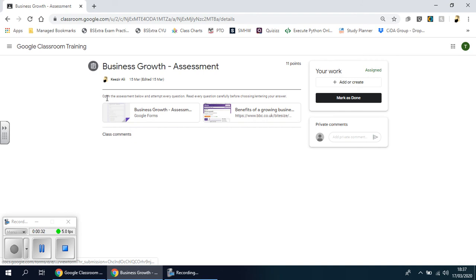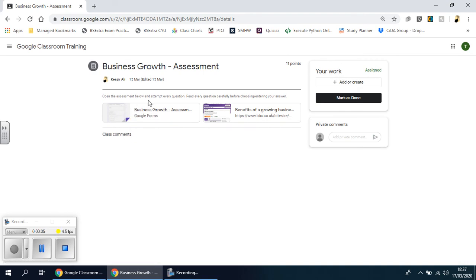So you can see there's a form, it gives you some instructions, title here just like before. Open the assessment below, attempt every question, read every question carefully before choosing or entering your answer.